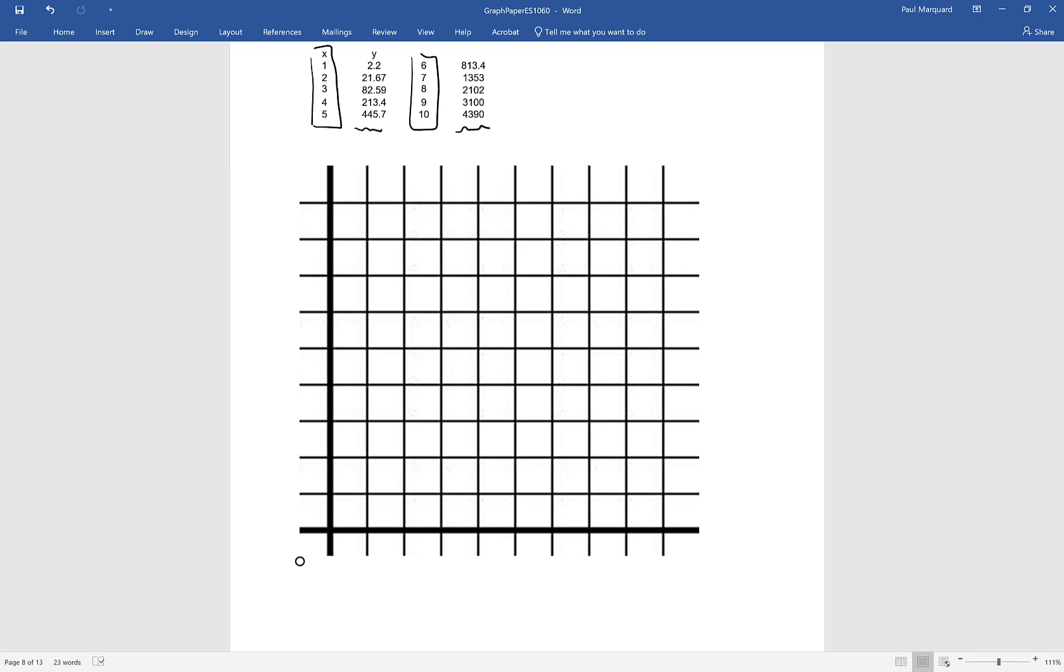If I do that I can see that X just goes from 1 to 10. So here's my X axis down here. I'm just going to label this then 1, 2, 3, 4, 5, 6, 7, 8, 9 and 10 is going to be pretty much just that right hand edge.